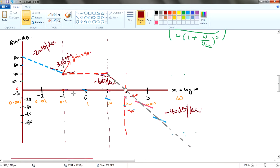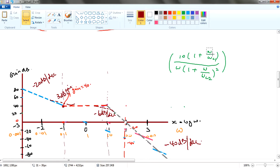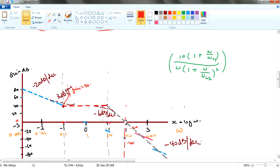If you want to find the value at any point, let's say at frequency 0.005, somewhere over here, what you are going to do is actually substitute your frequency into the equation. This equation will give you an exact value at any point of your Bode plot. So this equation is going to tell you the values at this point.